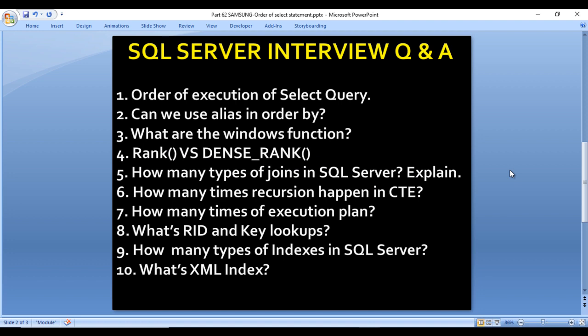Here we have 10 questions. First, what is the order of execution of a SELECT query? Can we use the alias name inside the ORDER BY clause? What are the window functions available inside SQL Server? What are the differences between RANK and DENSE_RANK? How many types of joins are available inside SQL Server? How many types of recursion happen inside a CTE? How many types of execution plans are available? What is RID and key lookups? How many types of indexes are there? And lastly, what is an XML index?